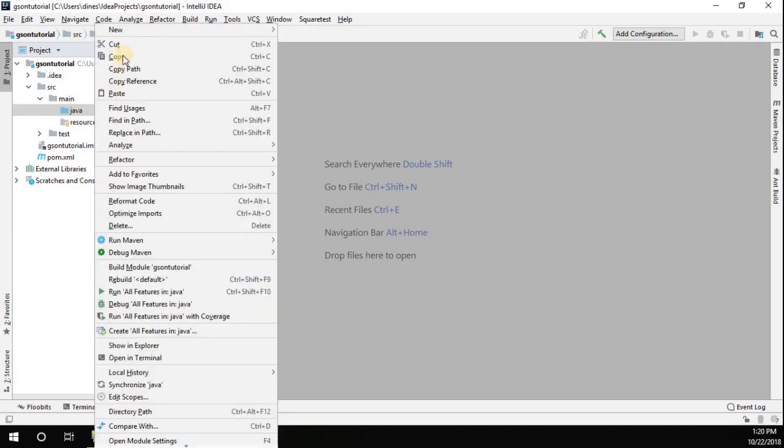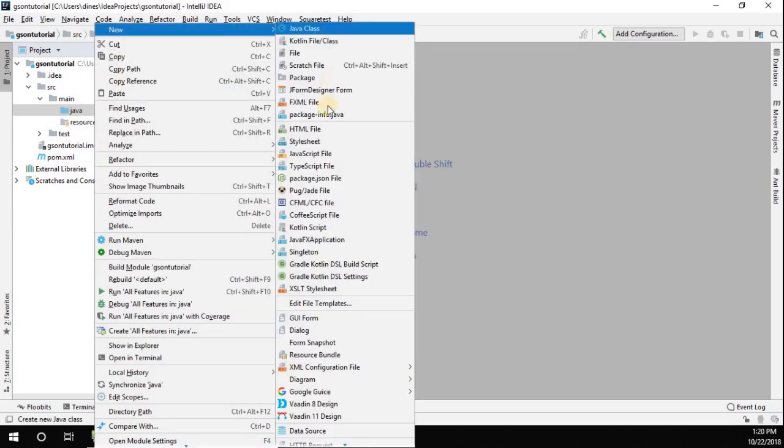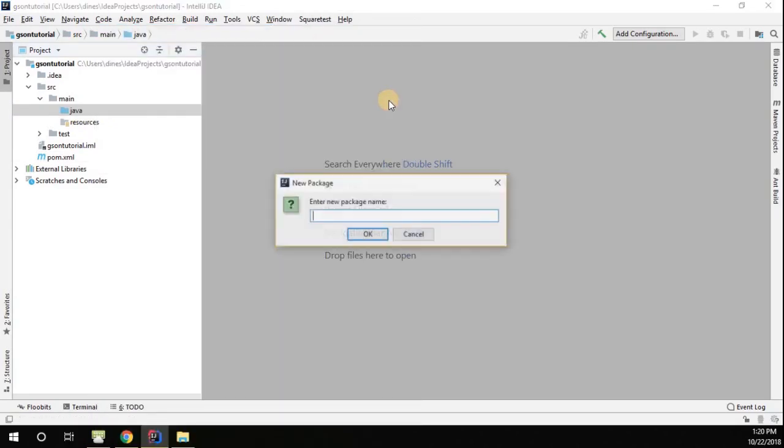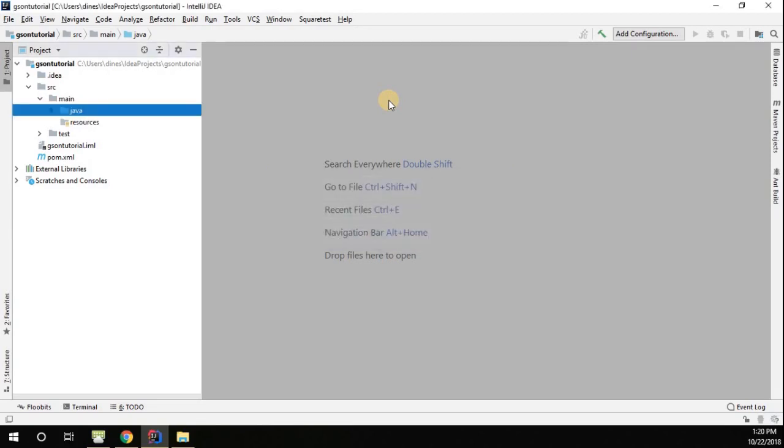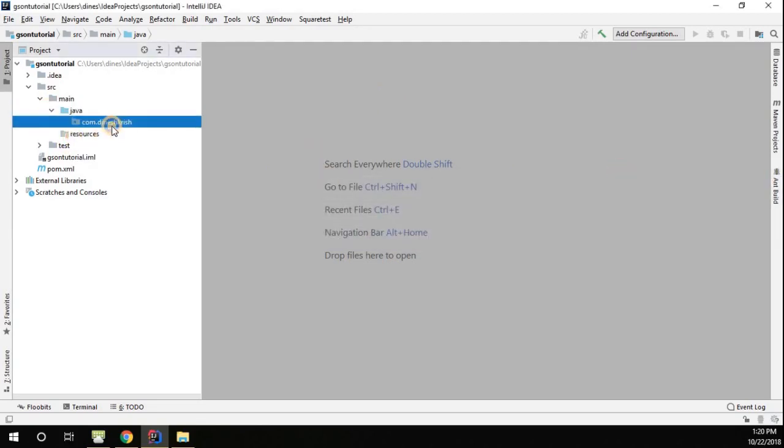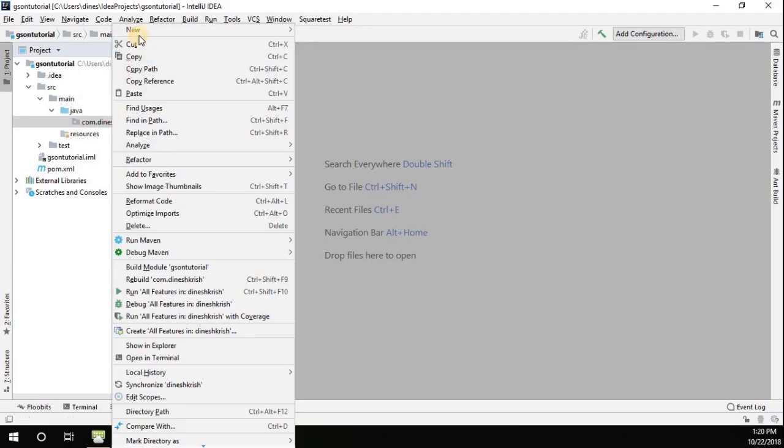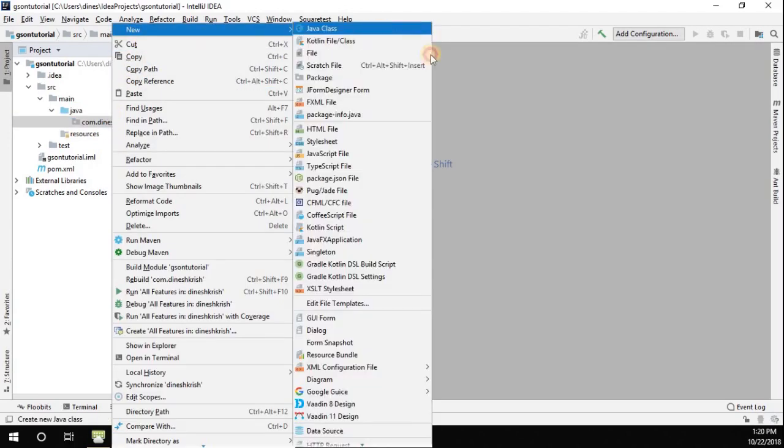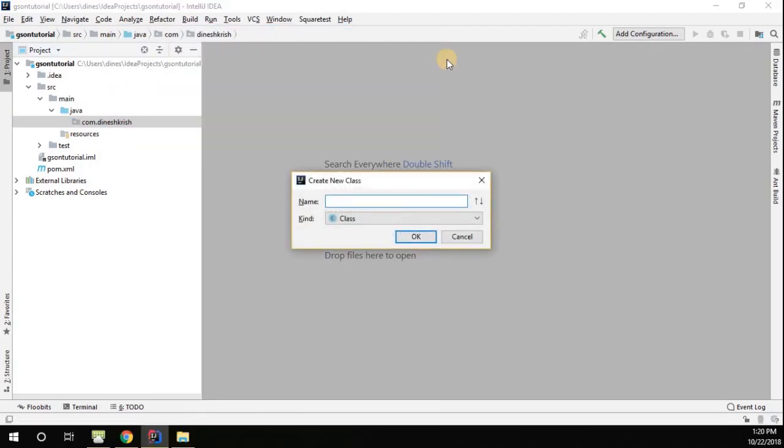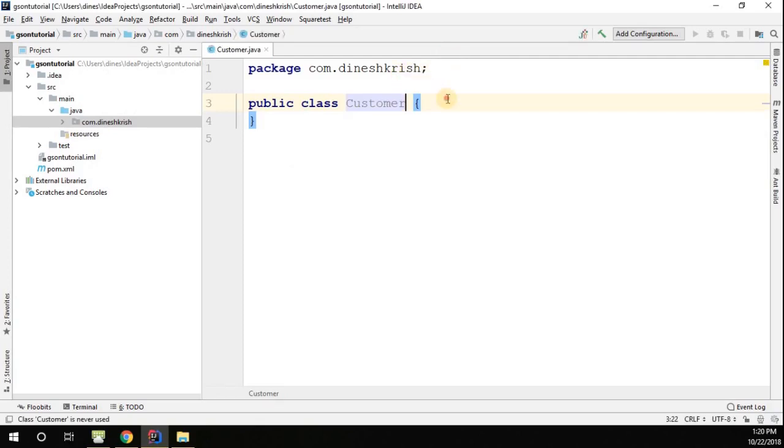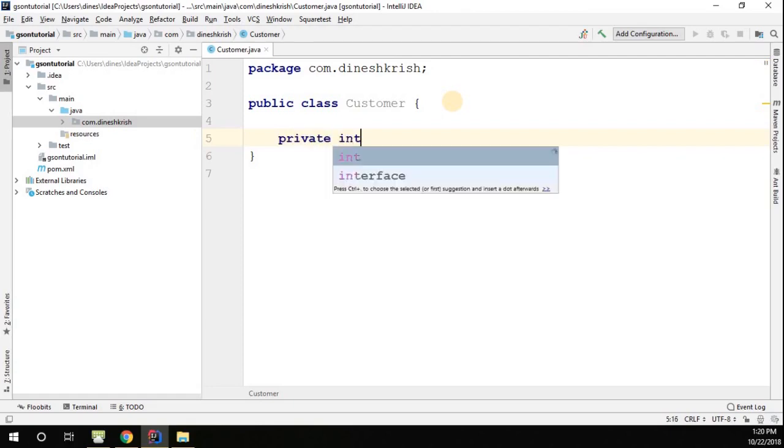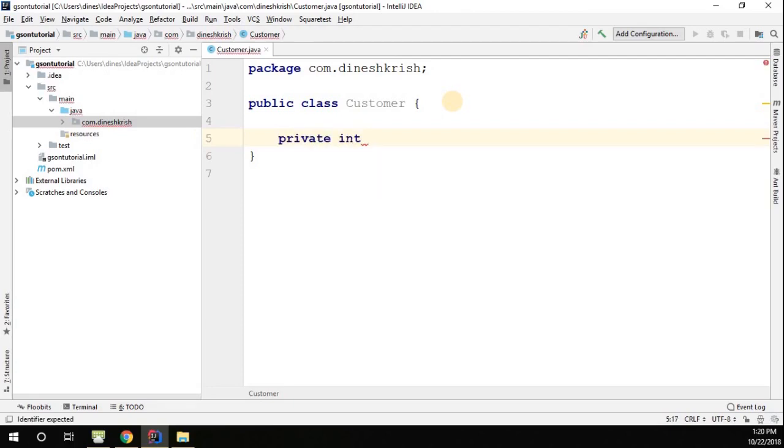Let's begin. Go to the Java folder, just create a new package. I'm going to create a package called com.dinesh.krish. Now let me create a new class called Customer class. In my Customer class I'm going to introduce few fields: private int customerId, then private String customerName.